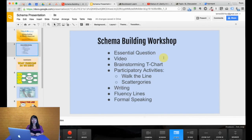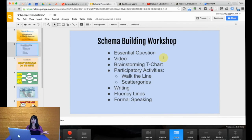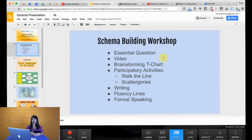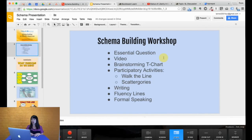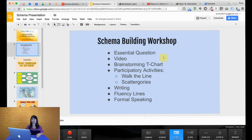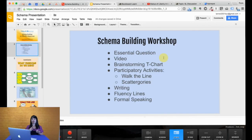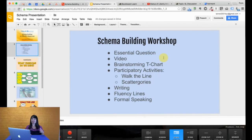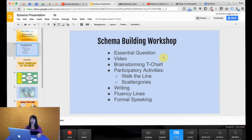We then can move into brainstorming activities. We are actually going to look at a brainstorming t-chart, but of course there are plenty of brainstorming activities out there. Then from that brainstorming activity, we're going to talk about how we can do some different games such as Walk the Line and Scattergories. That brainstorming activity then leads into a writing activity, and then after that, it leads into a speaking activity. So the idea here is through schema building, you are focusing on maybe some reading, but most importantly listening, speaking, and writing. You are focusing on many skills even before you get to the actual content of the class.